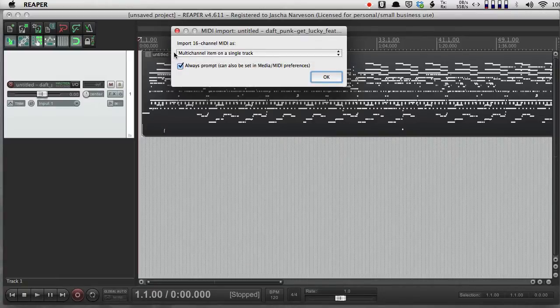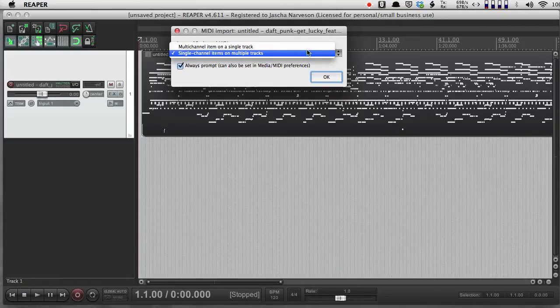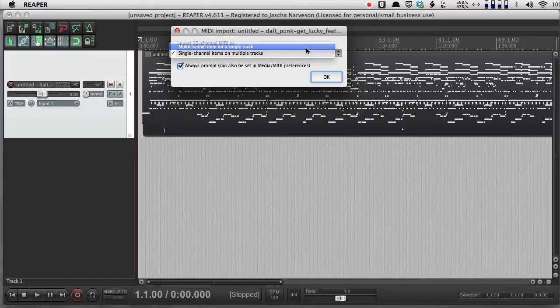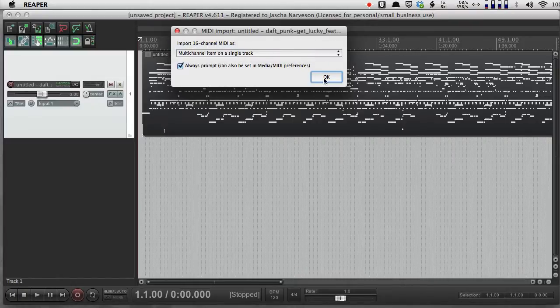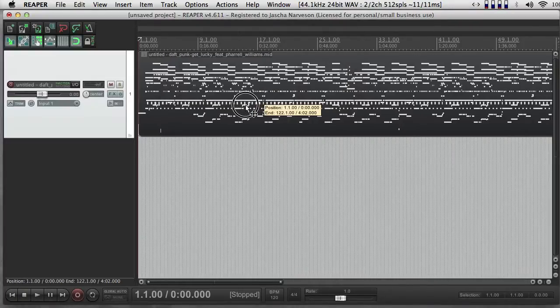So here's all the channels of MIDI on one track, or here's each channel of MIDI on its own track. So to keep it simple, I'm going to choose to see all the channels of MIDI on one track, just for now.